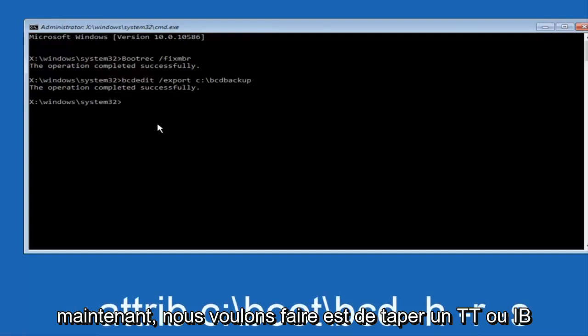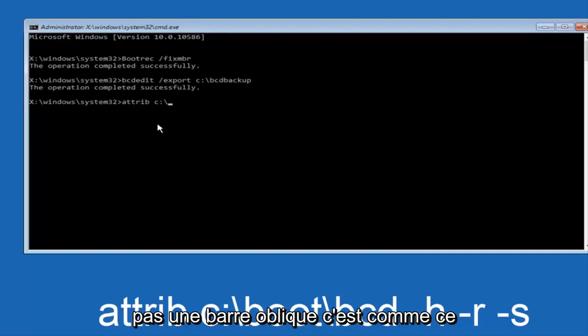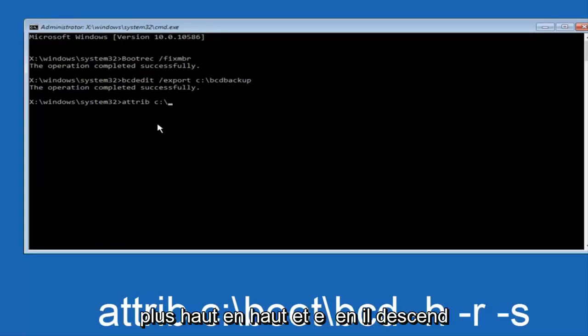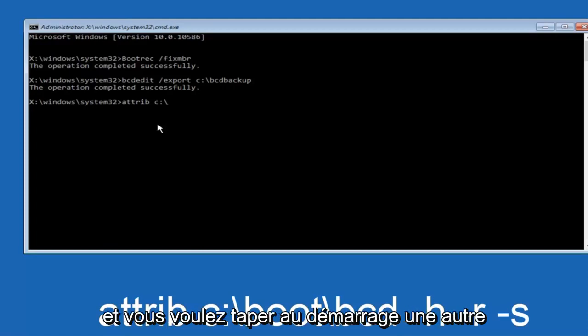Now we want to type in attrib, space, C colon backslash. Please note this is not a forward slash; this is a backslash, top left to bottom right. Then you want to type boot, backslash, BCD, space.